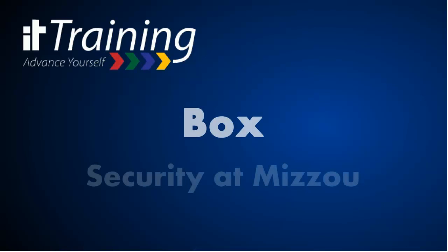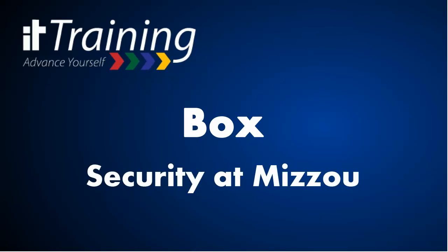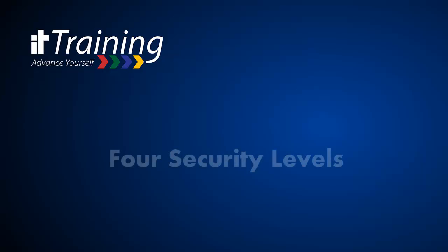Box Security at Mizzou with IT training. There are four security levels at the University of Missouri.